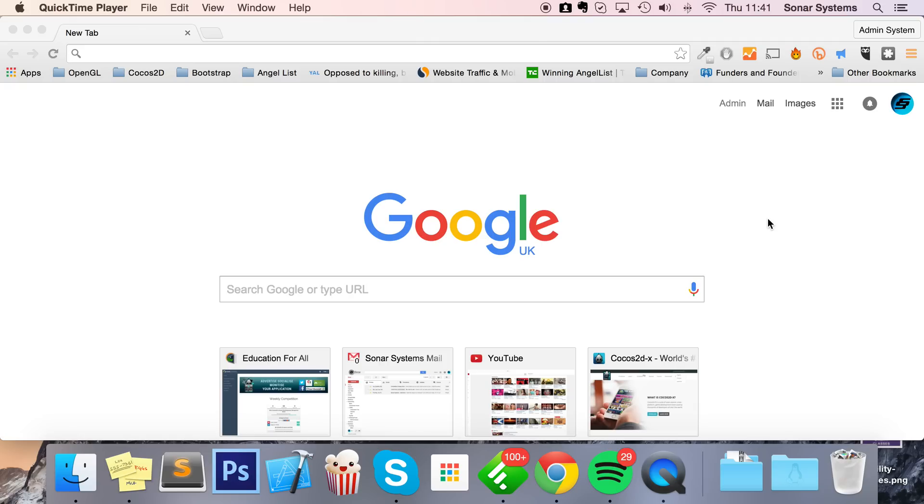You can sort of think of it as essentially the Bootstrap equivalent from Google, and it uses the material design philosophies.